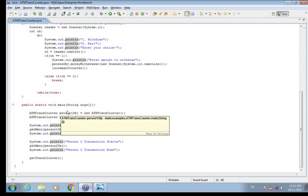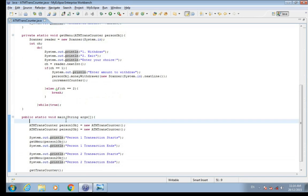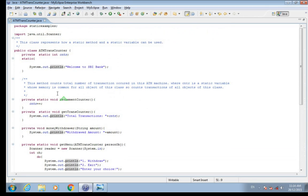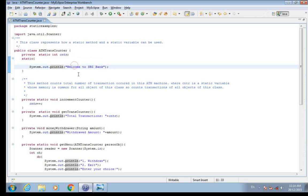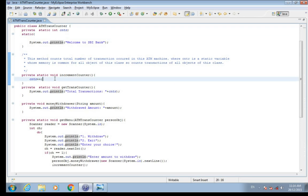Then the JVM looks for the main method — public static void main — and executes it. The non-static (anonymous) block, which I haven't defined in this code, would be executed after object creation. The static block is executed first. You can use the static block to print a welcome message, since it executes once at the start. We also have a static method incrementCounter which increments the transaction counter.